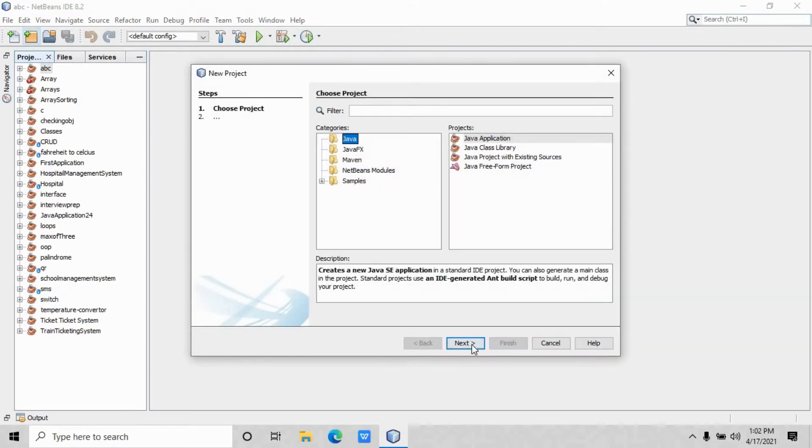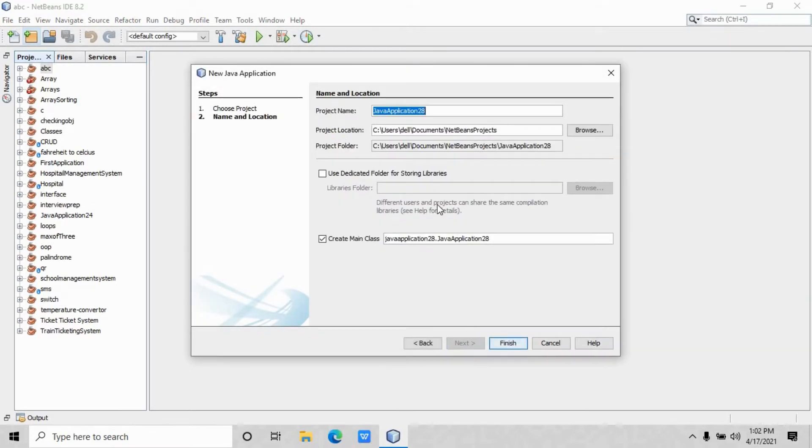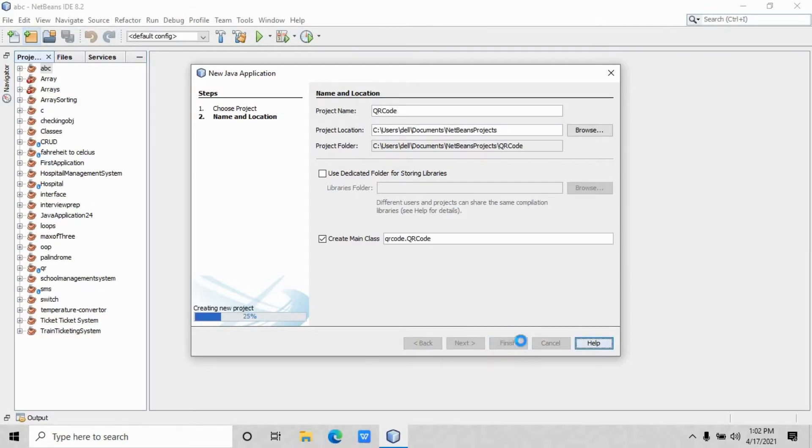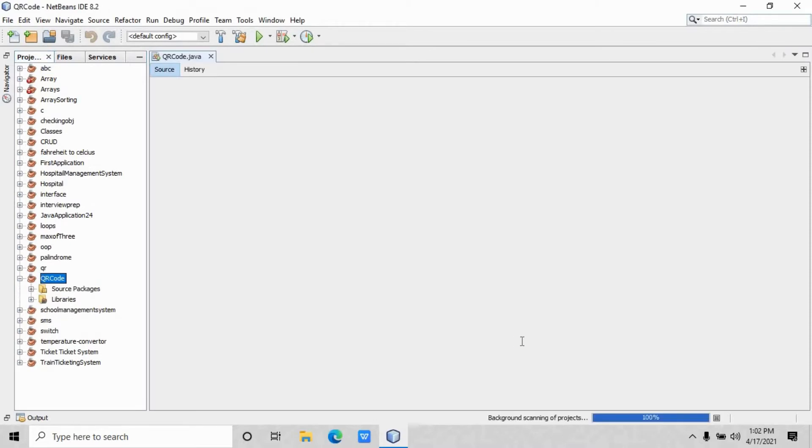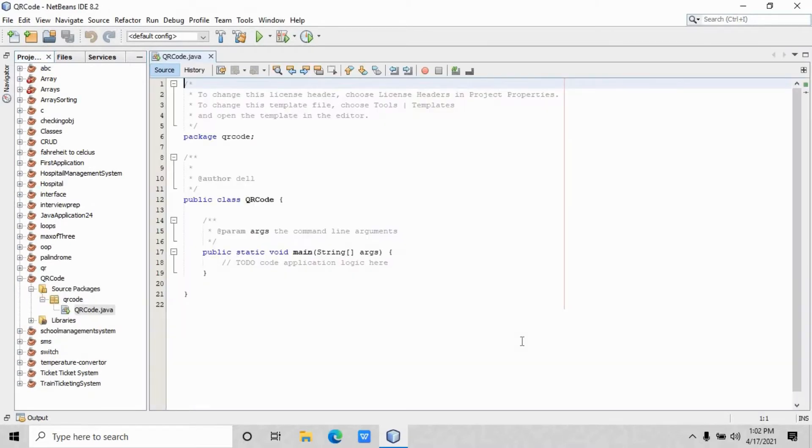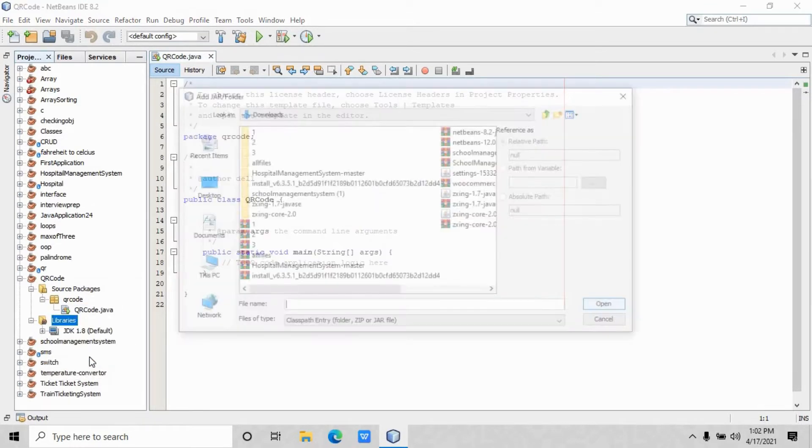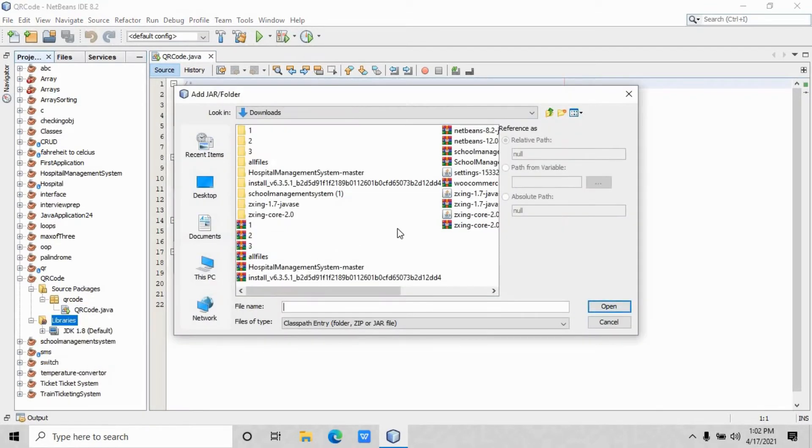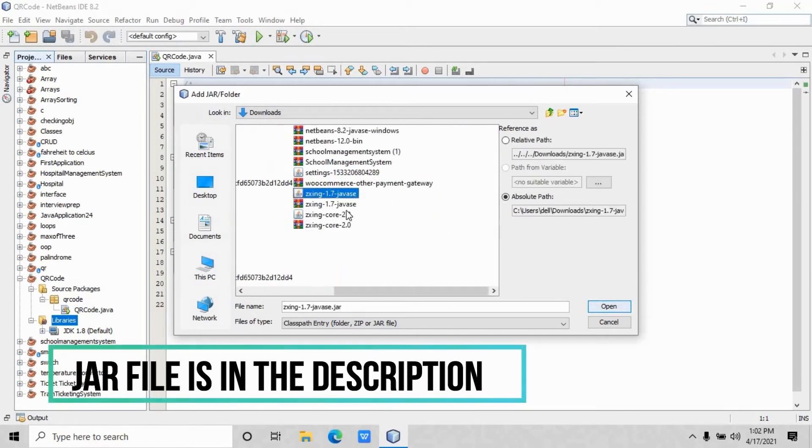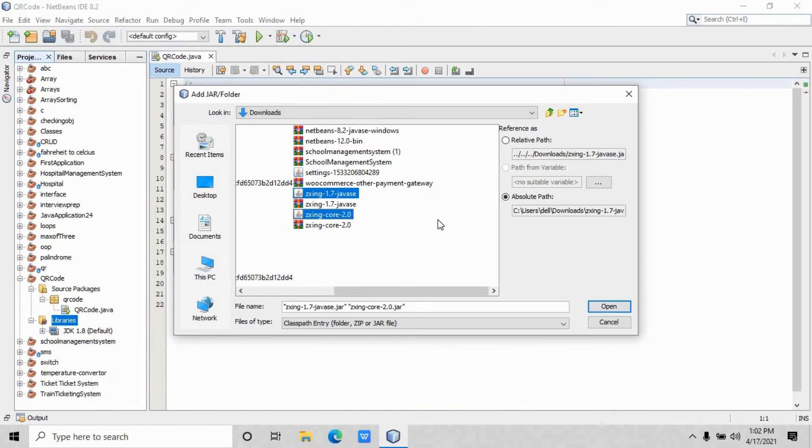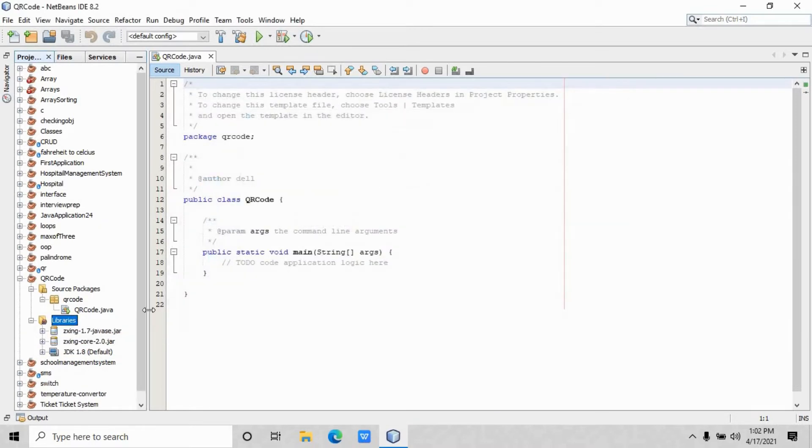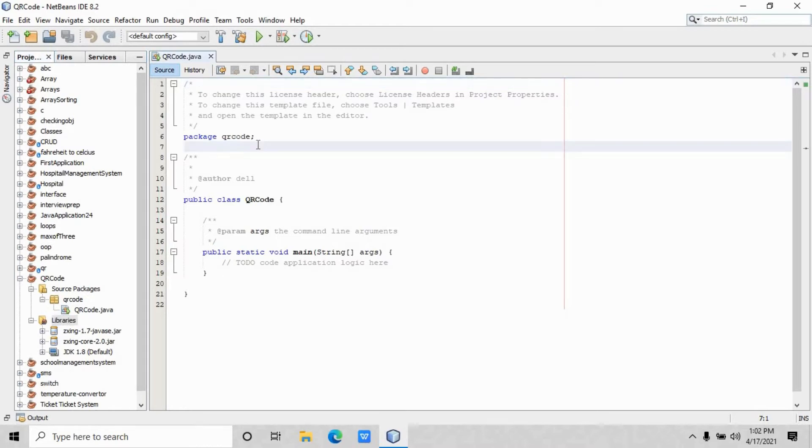Just open NetBeans, whatever version you are using, and create the project. I guess QR code should be the right name for this project, so press finish. The first and foremost thing that you need to do is add the QR code jar file. I have two files: zinc 1.7 and zinc core 2.0. These files are specified in the GitHub link that I have in the description section. You can easily access that link. The source code will also be provided with that link.